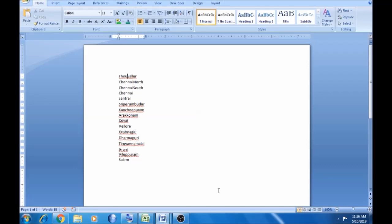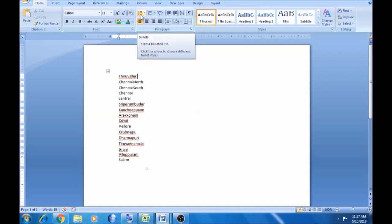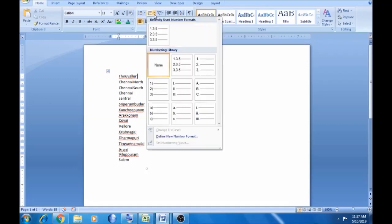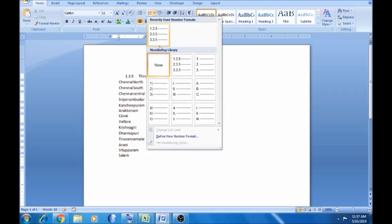We will learn how to enter the names of cities and create lists. After this, I will select the bullets and the numbers. For the custom list, we will select the numbers and add one.